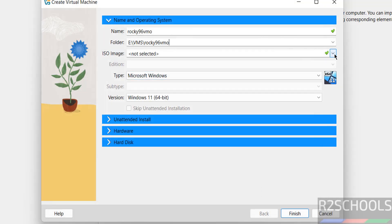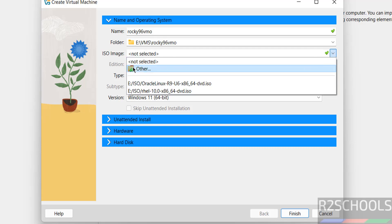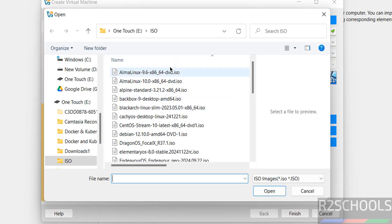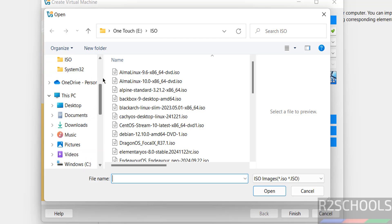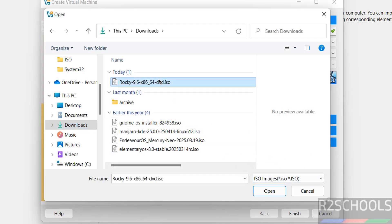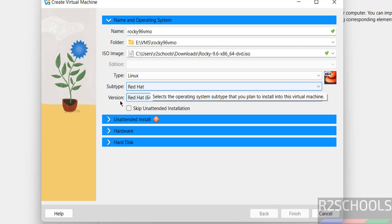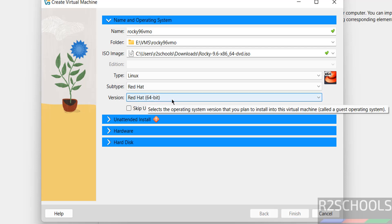Then select the downloaded ISO image — that is the Rocky Linux 9.6 ISO image. Select Other, then go to the downloads directory. I have the Rocky Linux 9.6 DVD ISO selected; click on Open. Once selected, options change automatically: type changes to Linux, subtype to Red Hat, and 64-bit is set.